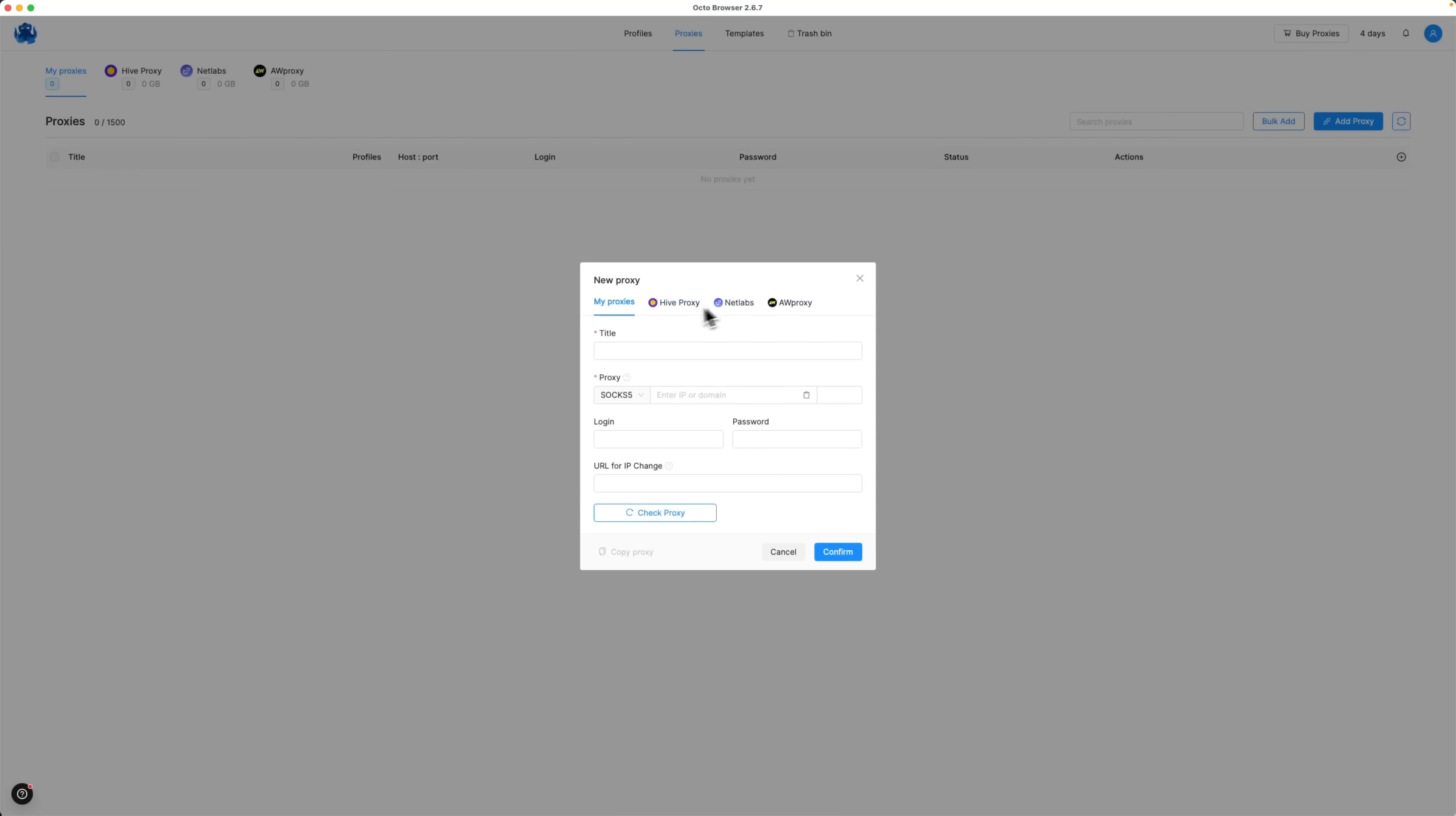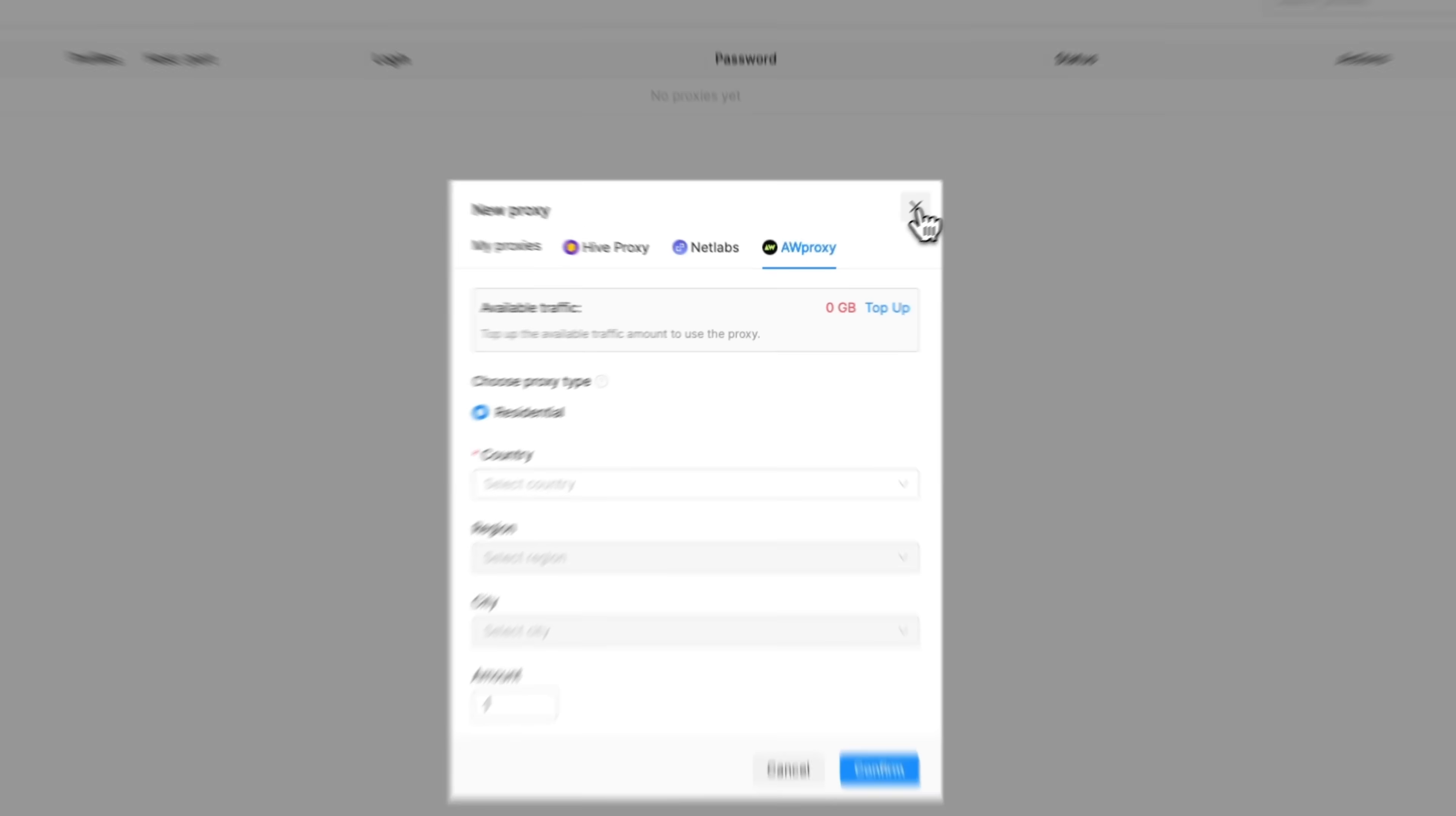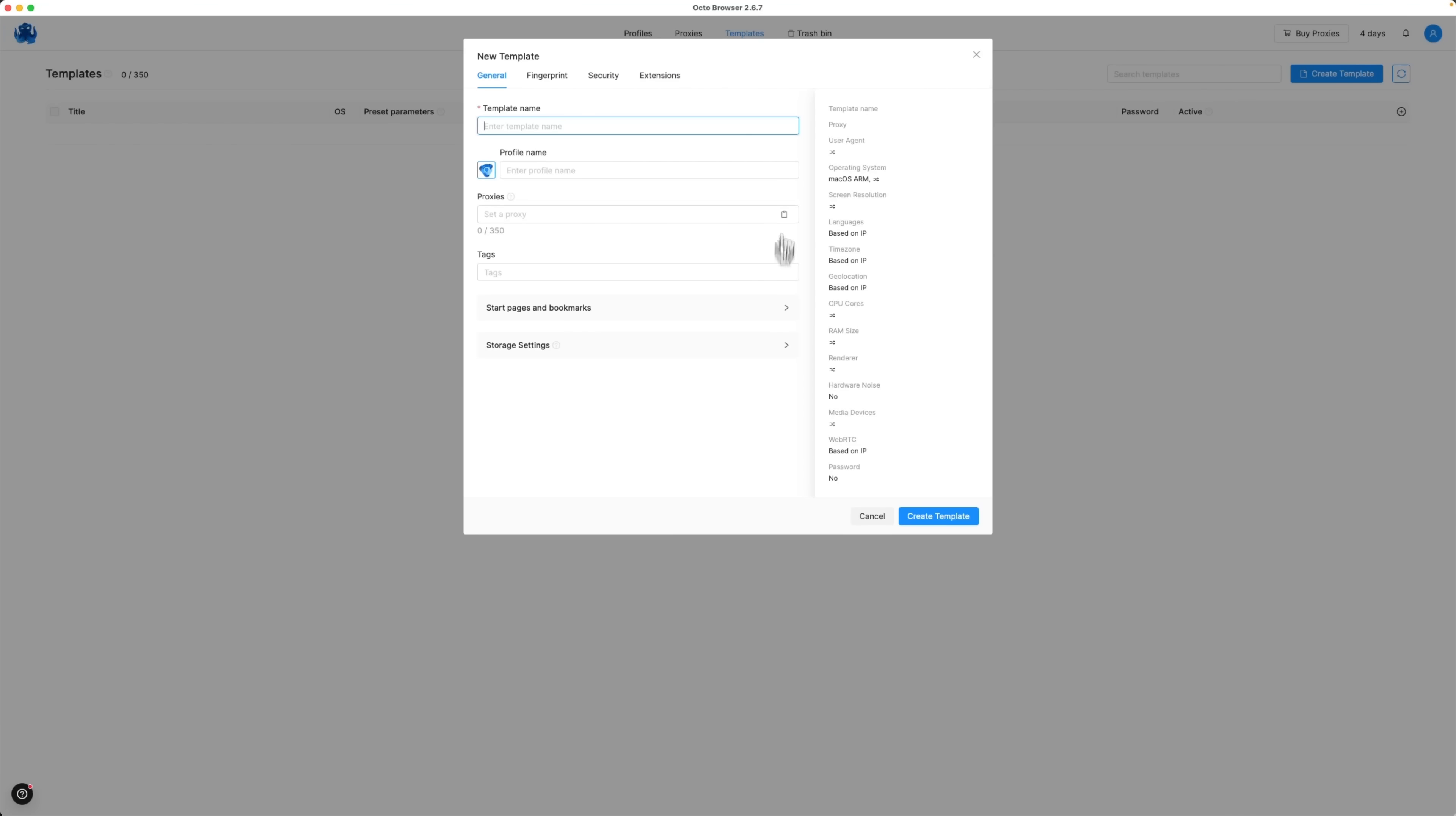You can add your own or use services like Hive Proxy, Netlabs or AW Proxy. Additionally, you can create and manage templates, each with different fingerprint presets, to use across various profiles. And now let's dive into what makes Octo Browser stand out from the crowd.